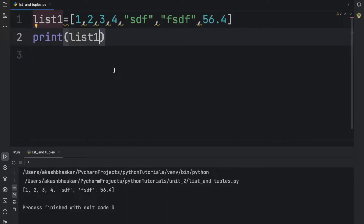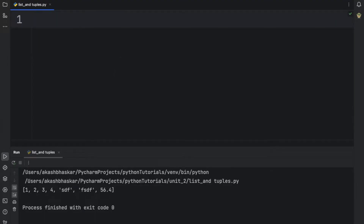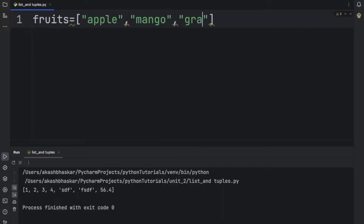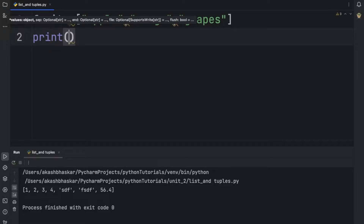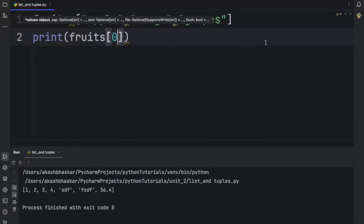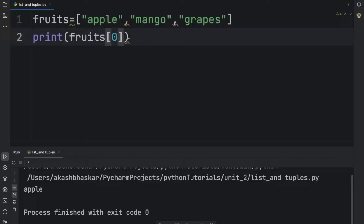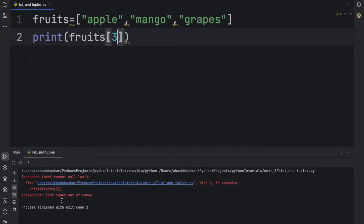In other terms, we can say a list is a variable that can be used to store multiple data or multiple values. We will study list methods. Let us make one list of fruits. We can print elements by passing the index, just like we do in arrays. For example, fruits at index 0 prints 'apple'. If we try index 3, we get an error: 'list index out of range', because there are only indices 0, 1, and 2.